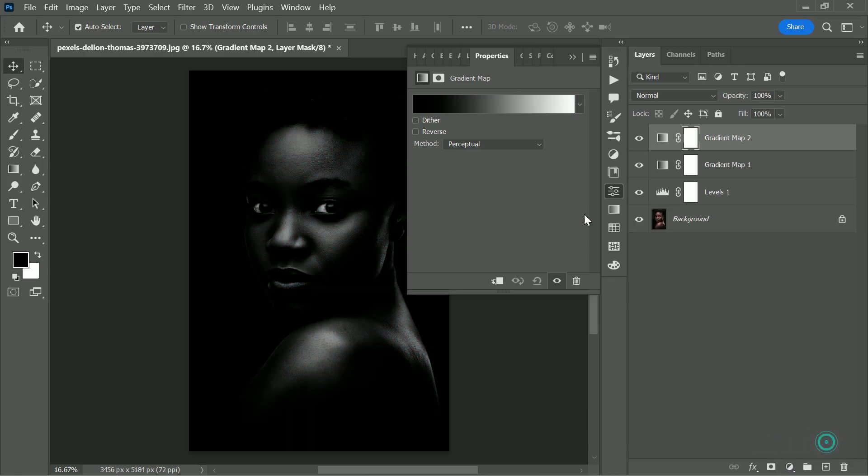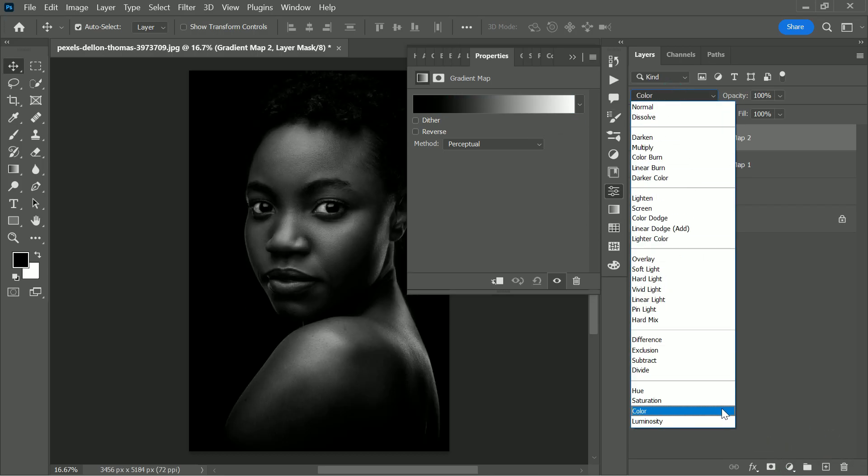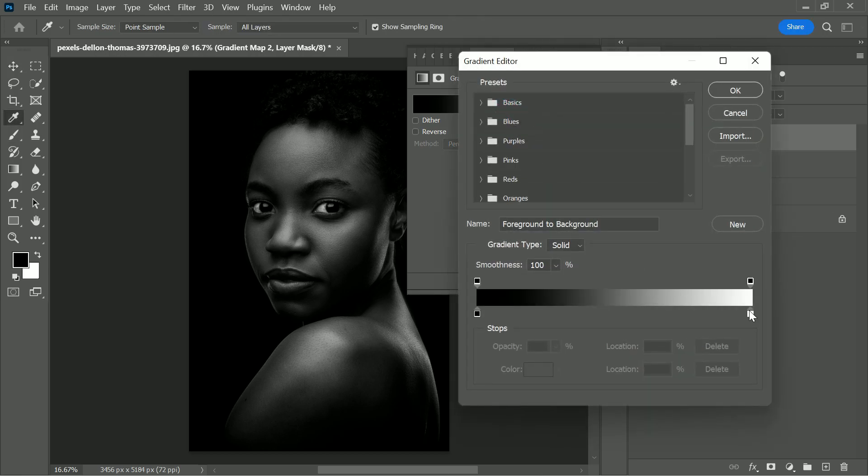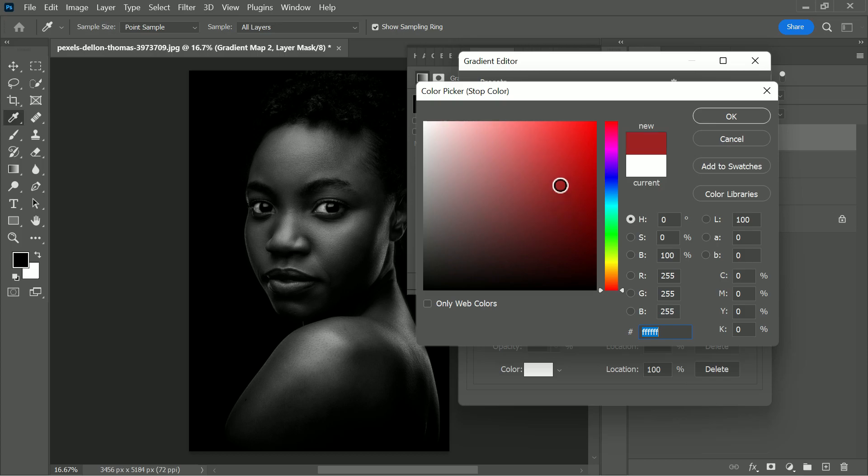Similarly, let's create one more gradient map. Change the blending to color. This time select the complementary color to cyan. The opposite of cyan is red, so here I'm setting the red color.